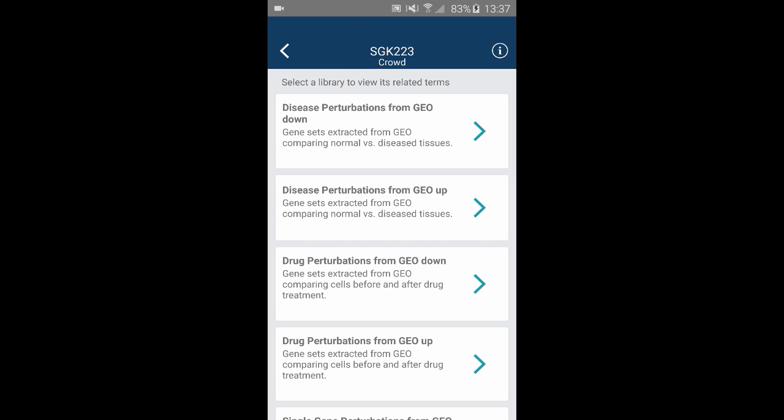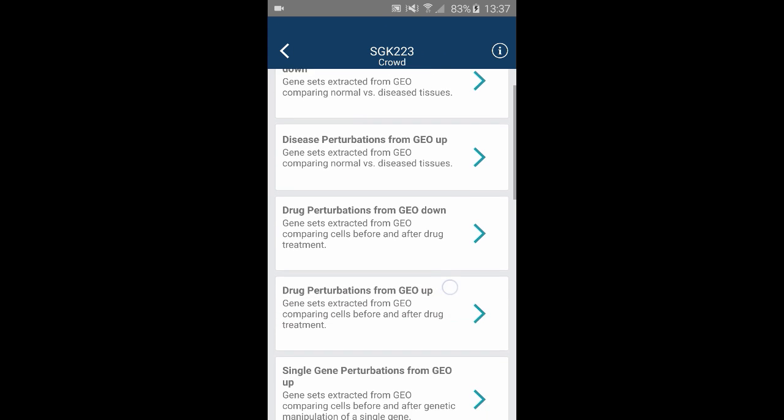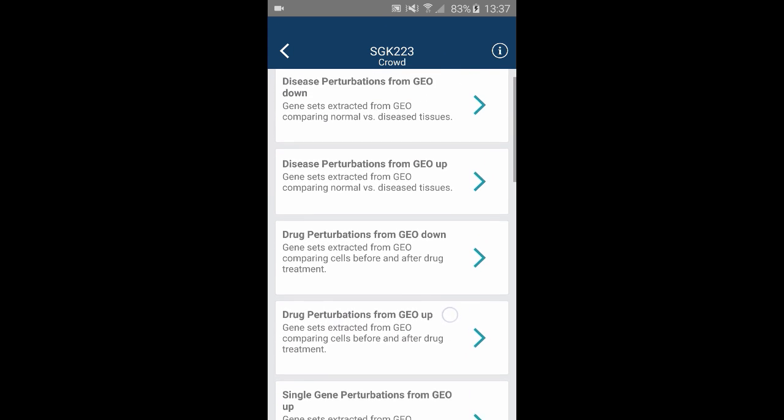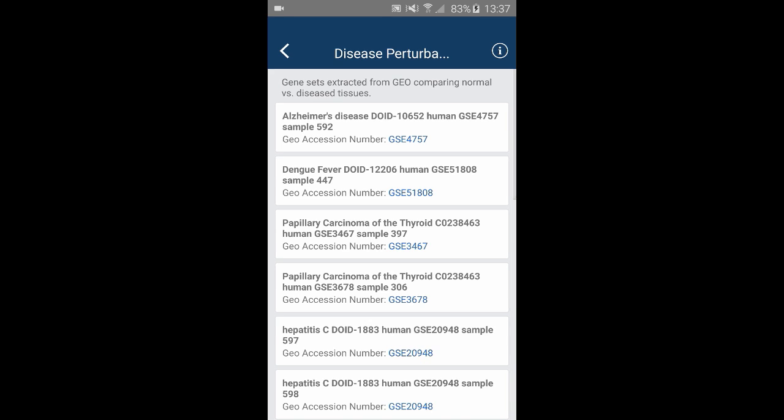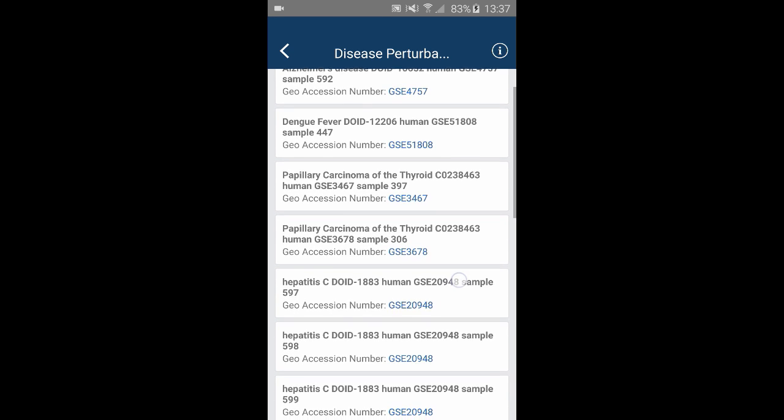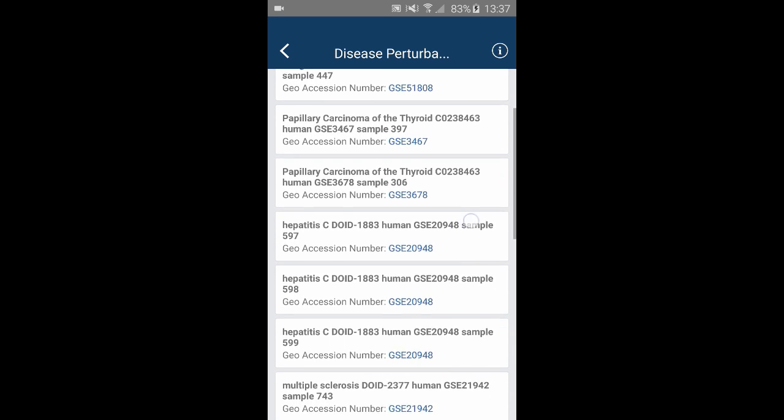In the CRAB category, there are perturbations obtained from GEO that increase or decrease the expression of your kinase. The links to GEO studies are also provided.